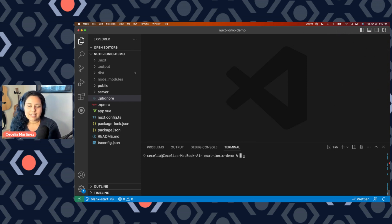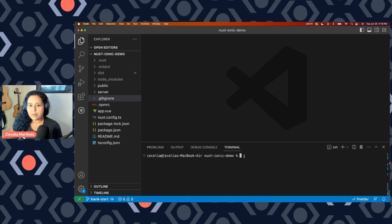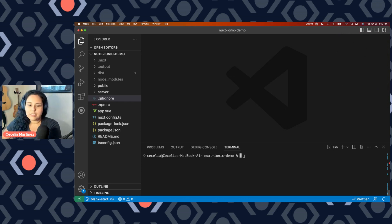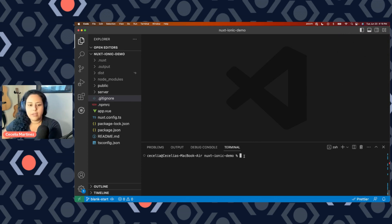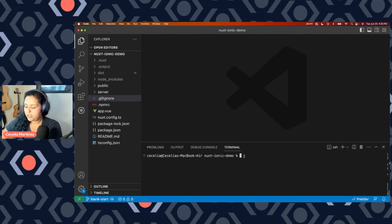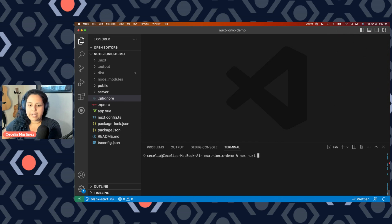Nuxt is a meta framework for Vue, so it's built on top of Vue. And we're going to get started with just the boilerplate Nuxt application. So that's what the code project you see in front of you here is. This is just using npx nuxt init, for example, to create a starter application.